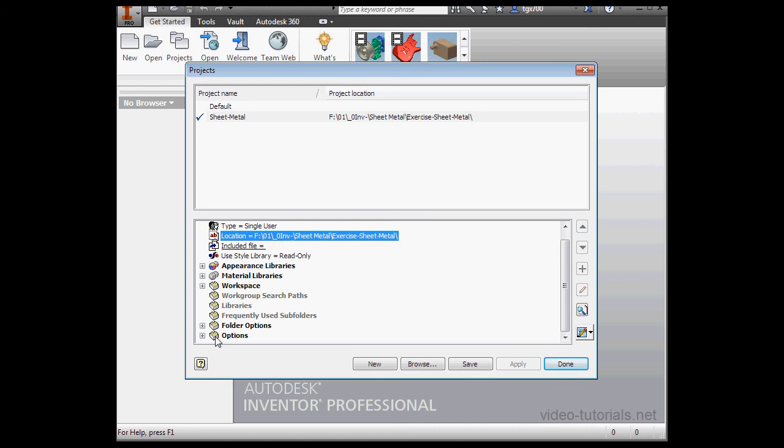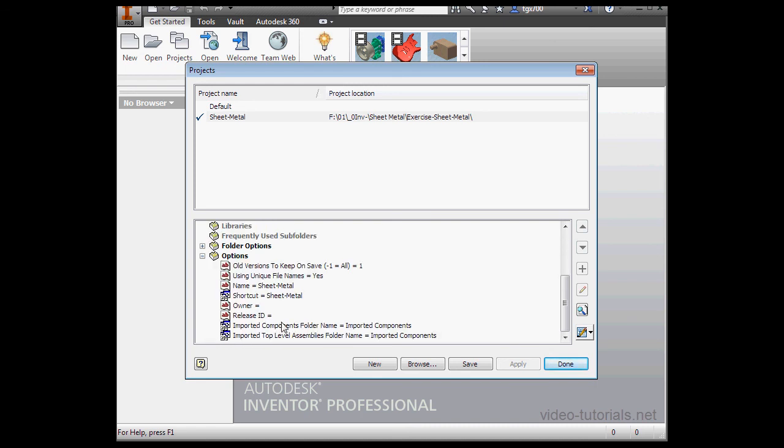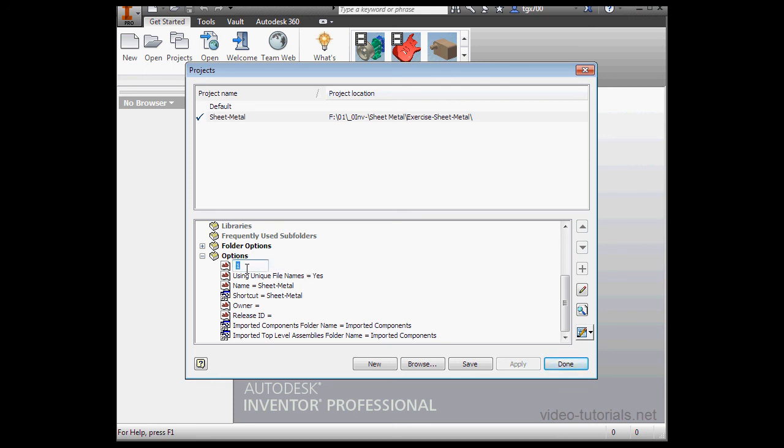Down below, we've got a number of options. For example, if we right click on this line, we can change the number of backups. I'll just leave it at 1.